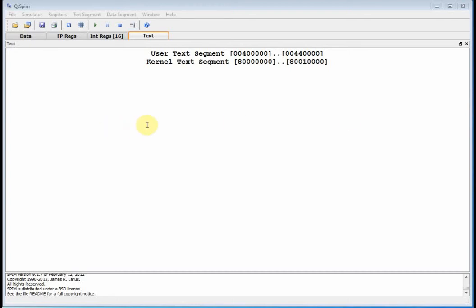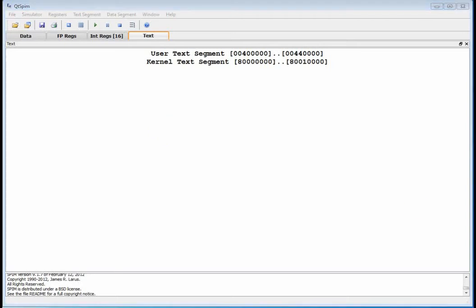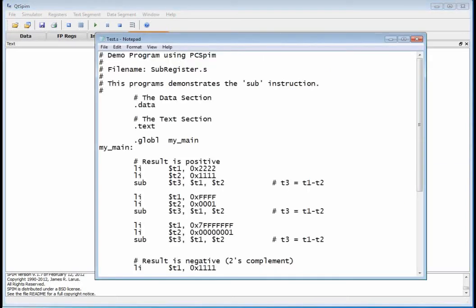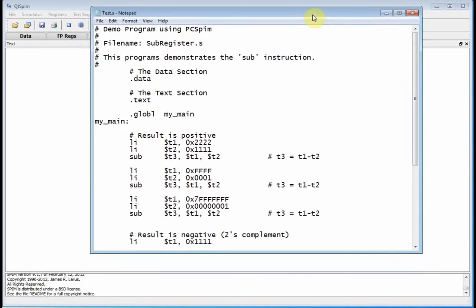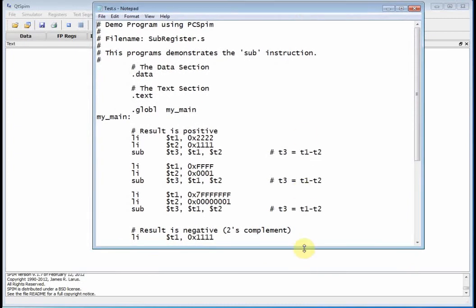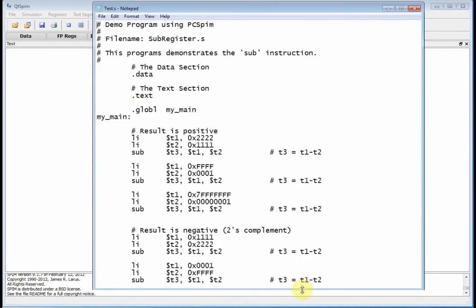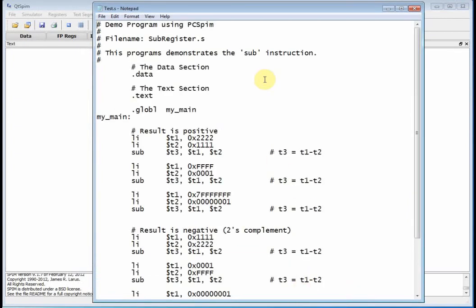Welcome back. This is EENG 460, number six, and we are going to look at the subtract command. I've already got the file edited, so let's just open it up and take a look at it. I'll maximize the real estate right here and open it all the way down. This introduces the subtract command.